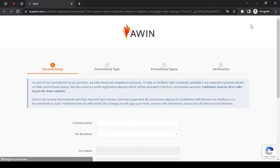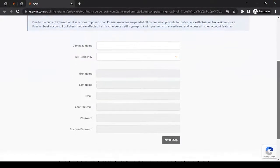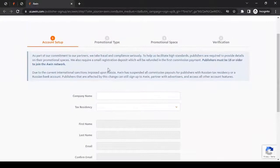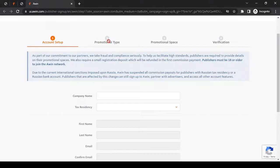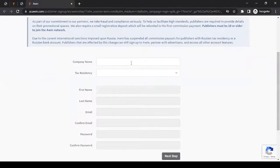Wait for the registration form to load up. When we talk about the registration process for Awin, it's pretty straightforward. There's some information that you have to fill in. This is the registration form. It is divided into four parts: account setup, promotional type, promotional space, and verification. We'll start with the first one, which is account setup.